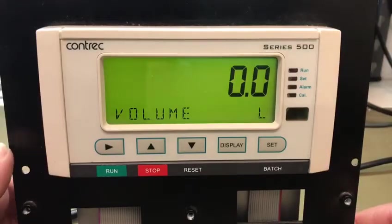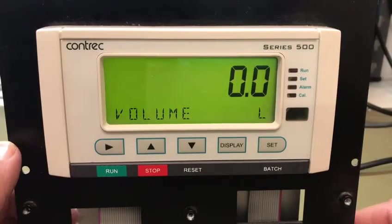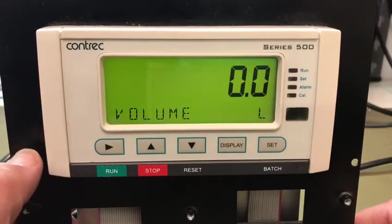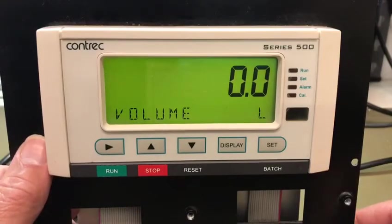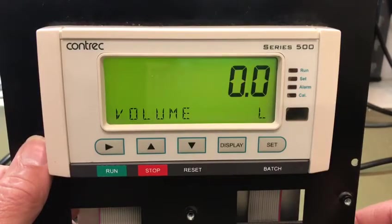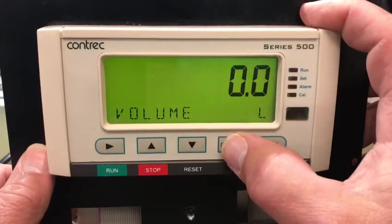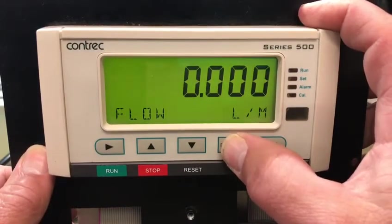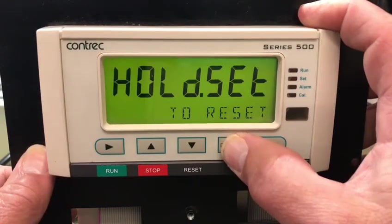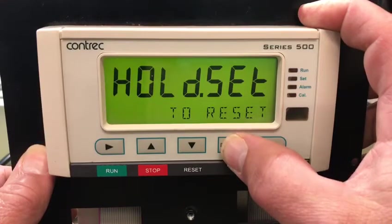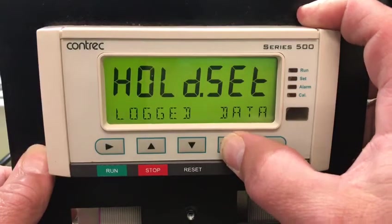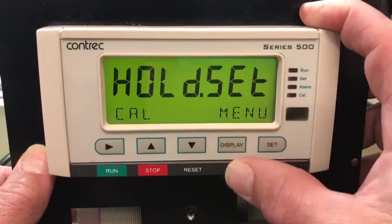We're going to do a quick demo of our 515BC01 application, which is a basic batch controller set up for volumetric batching, accepting a signal from a frequency flow meter. The display is quite basic — we've got volume, flow rate, and then in our menus: hold, set, reset, log data, model info, and cal.